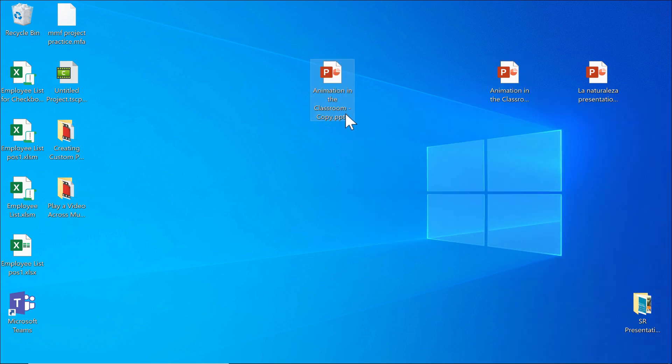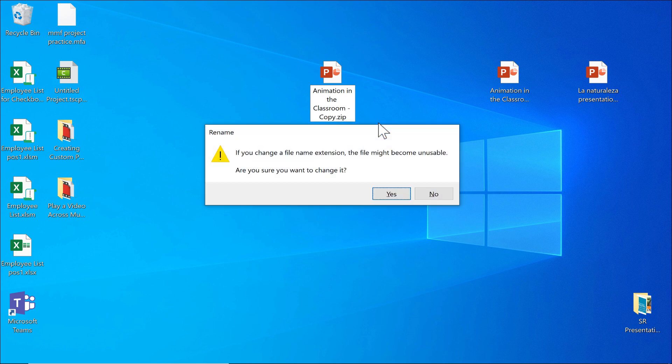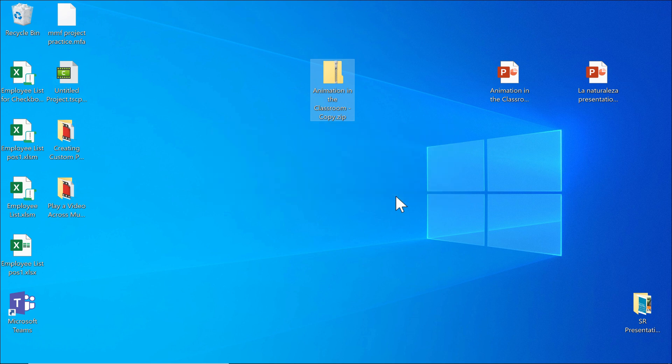And then I can right-click on the copy and rename it. Instead of renaming it .pps, I'm going to rename it .zip. And I tap Enter on the keyboard. It gives me a warning. Yes, that's okay.